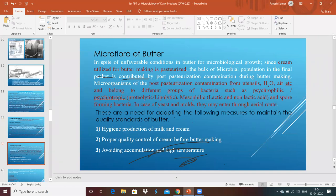What kind of microflora is generally found in butter? In spite of unfavorable conditions, certain microbes can still be present. Since cream is used for butter manufacturing and it is already pasteurized, specific microbes will be found. These include psychrophilic and psychrotrophic bacteria that are proteolytic and lipolytic in nature, mesophiles such as lactic and non-lactic acid bacteria, and spore-forming bacteria. Yeasts and molds may enter through the air present in the factory environment.